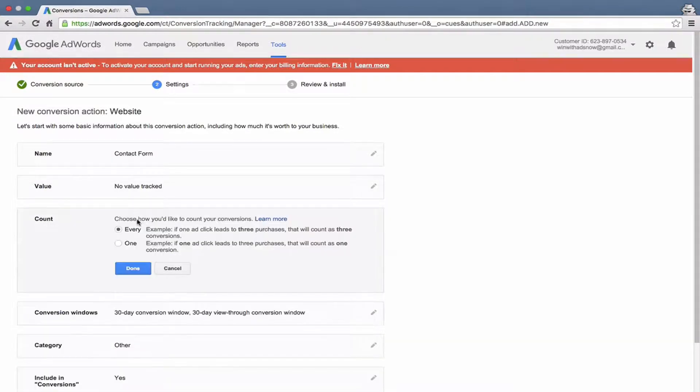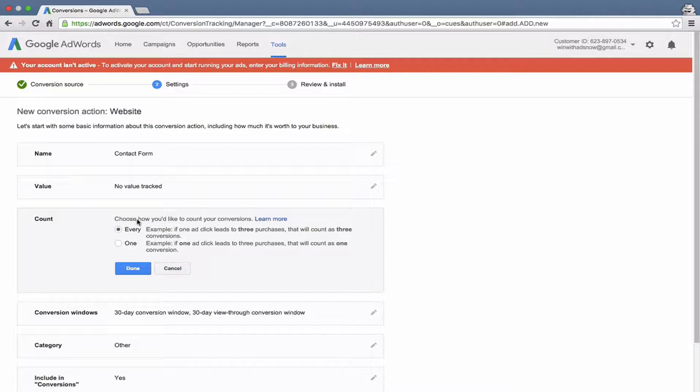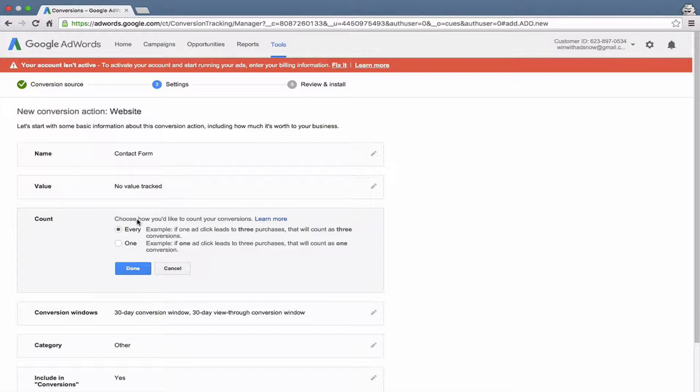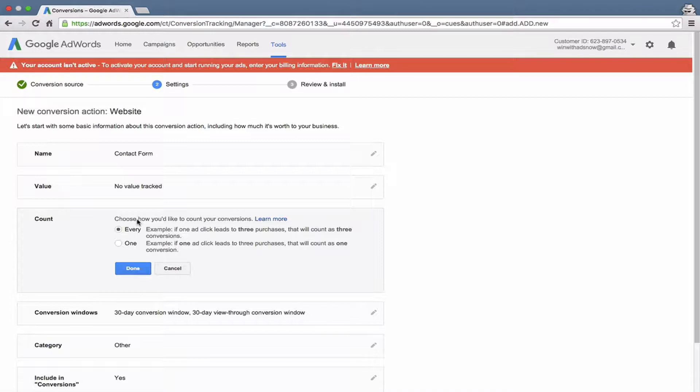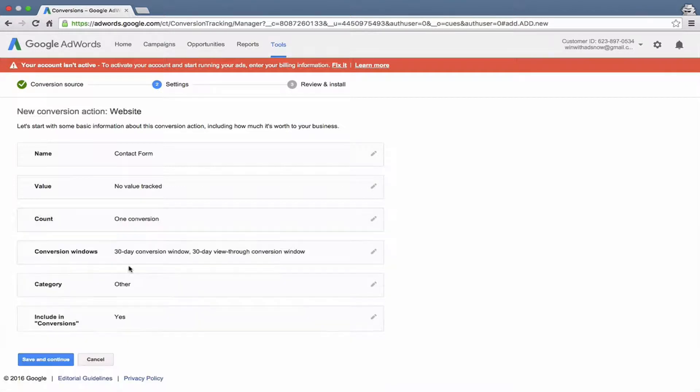Then you have an option. You can count every conversion or you can count one conversion. It may not be valuable to know if someone submits a contact form two times. Just the fact that they sent in one contact form, you know that keyword drove a contact form submission. But if someone placed three separate orders after clicking an ad, you'd want to know about that and the revenue for each one. In this instance it's a contact form, so we'll select one and hit done.